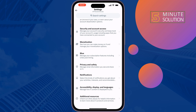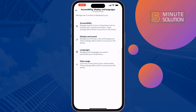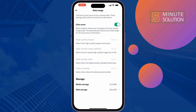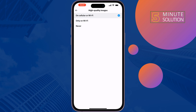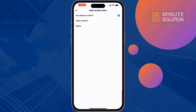Tap on Accessibility, Display and Languages, then Data Usage. Disable Data Saver. Under High Quality Images, select On Cellular or Wi-Fi. Under High Quality Video, also select On Cellular or Wi-Fi.